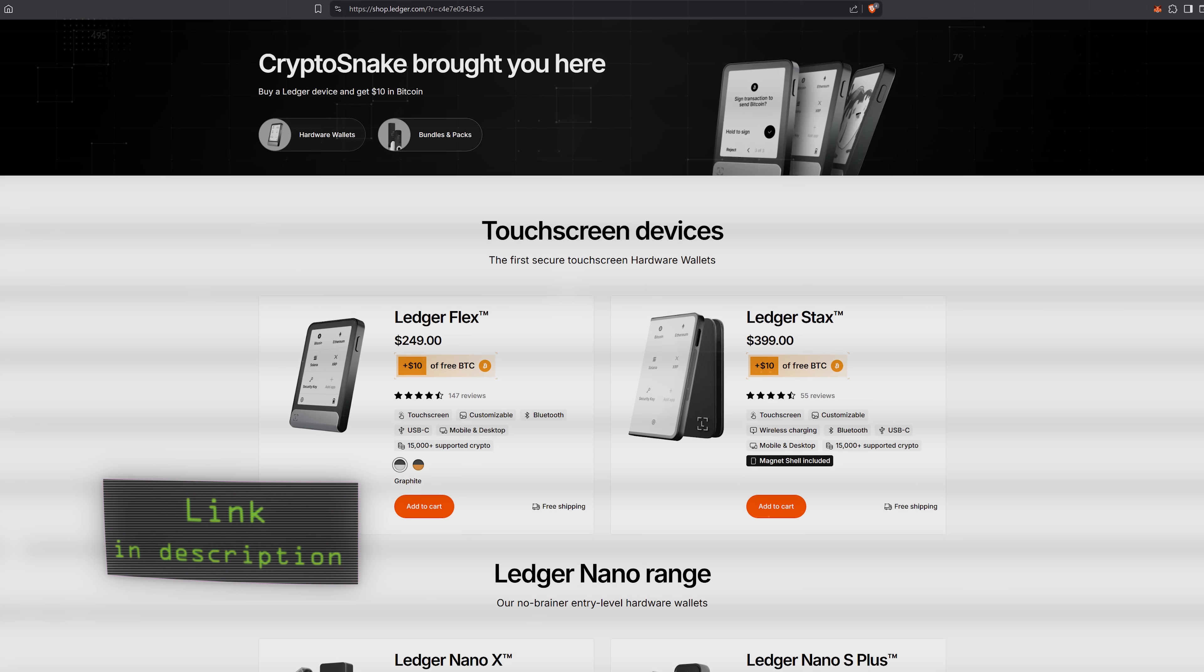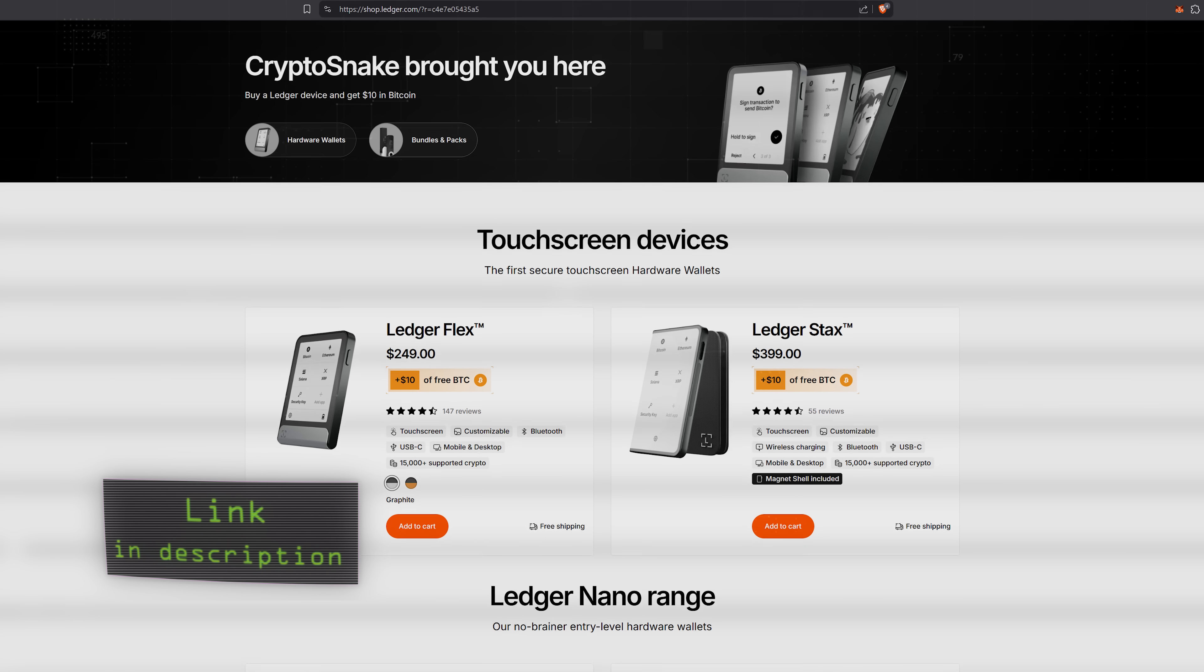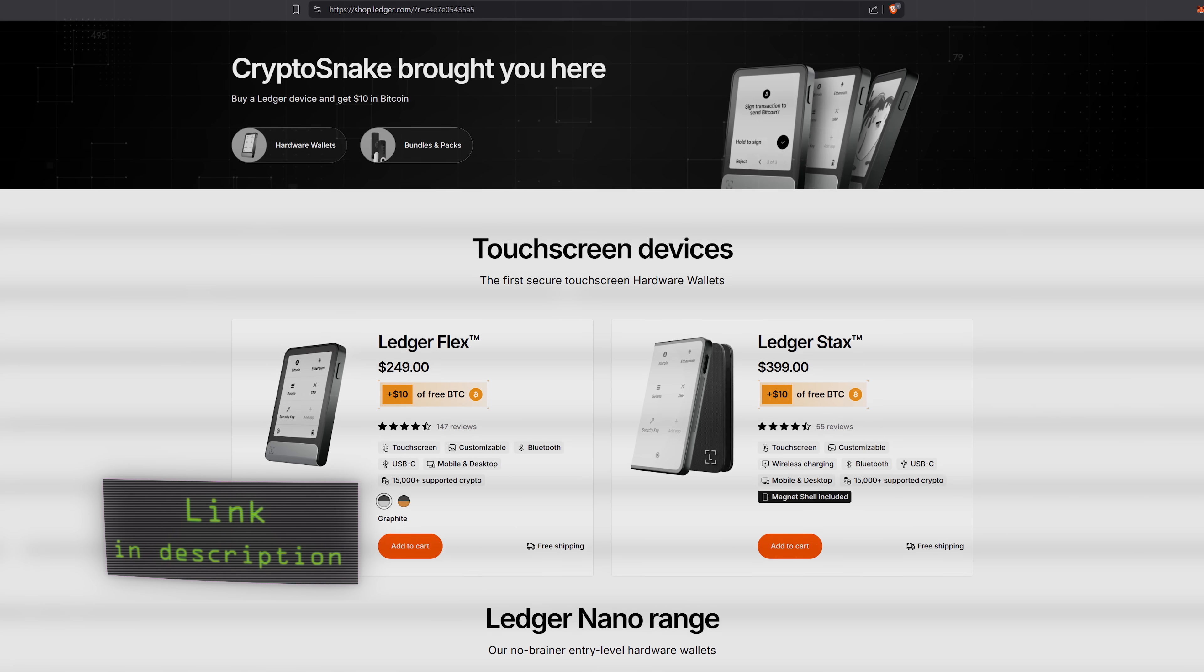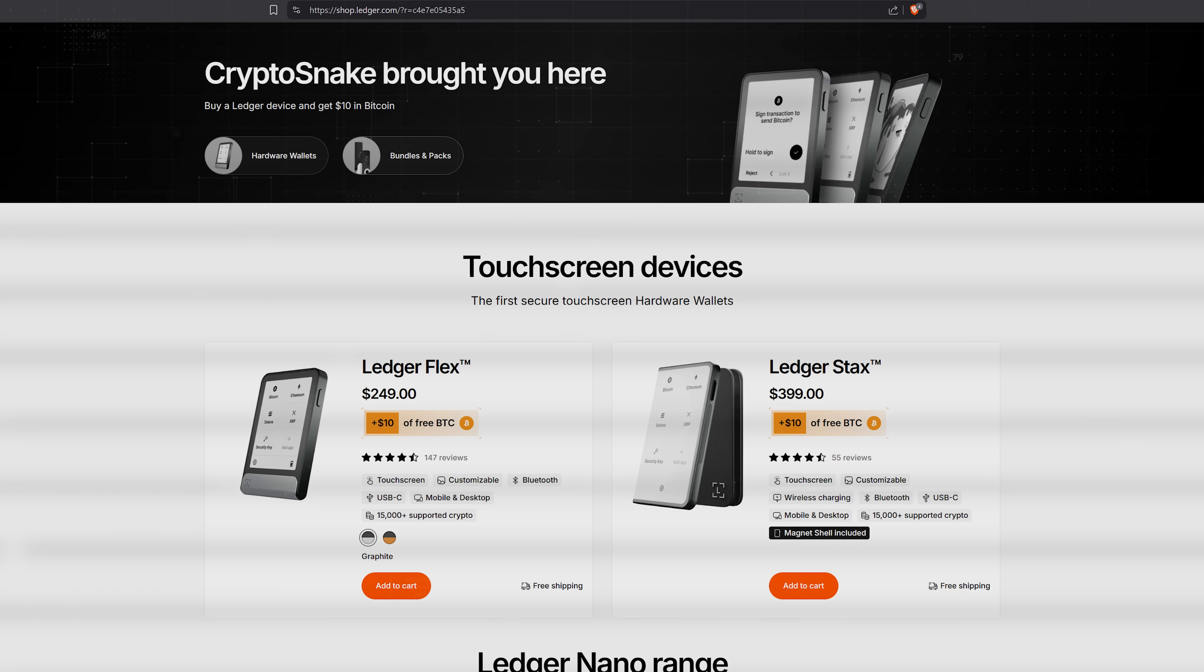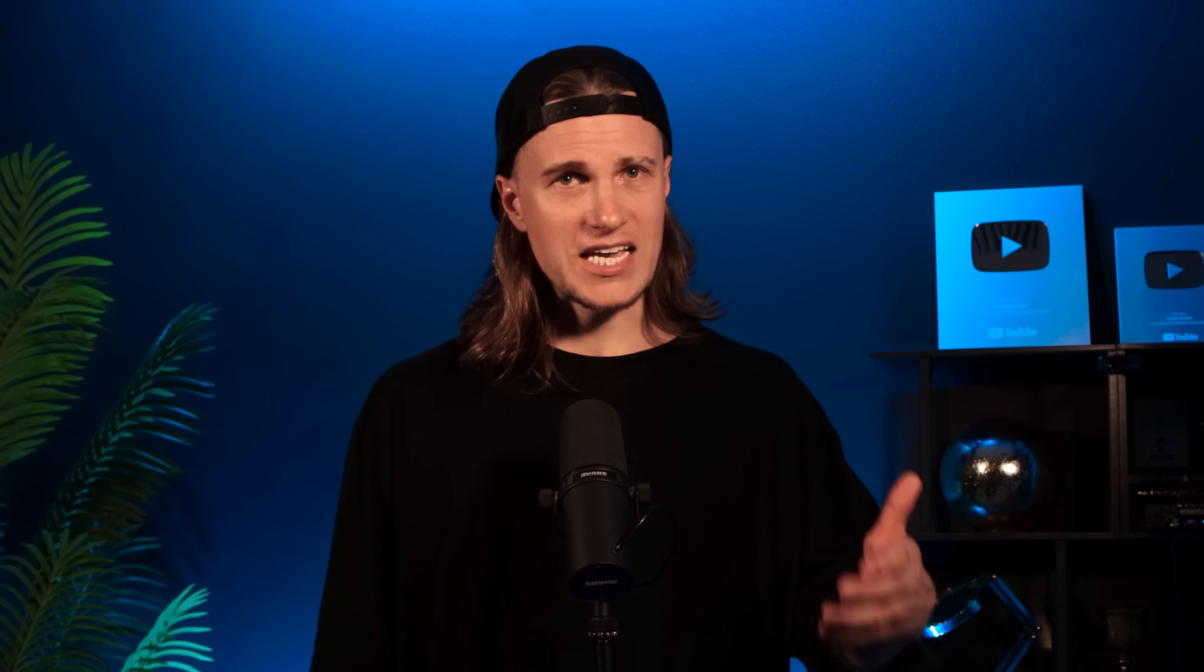Ledger has been around for over a decade now. This is a trusted brand in the space. If you want to get a Ledger Flex or any other Ledger device, use my link in the description. You'll get a $10 BTC voucher on every Ledger product. Plus I'll receive a small commission from each sale. Thanks for supporting my channel. Now let's set this wallet up.